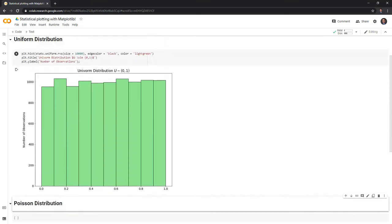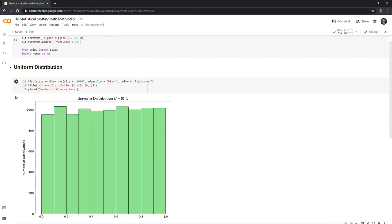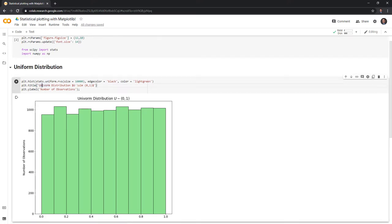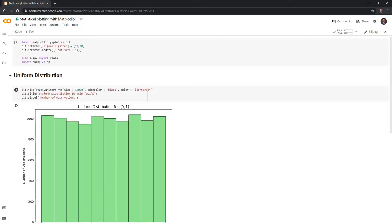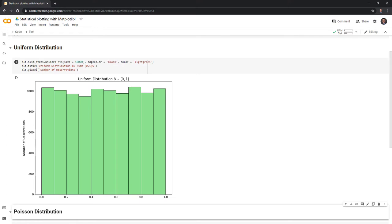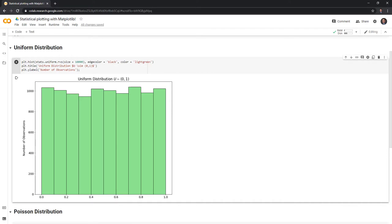We were able to successfully sample from a uniform distribution 10,000 times, and we can see it's pretty even across the bins. If we sampled enough times we'd expect the bars to be at the same level, meaning we have the same chance of getting anything between zero and one. This is important for things like MCMC algorithms, and plotting these out helps give a better idea of what they look like.